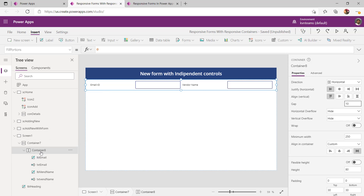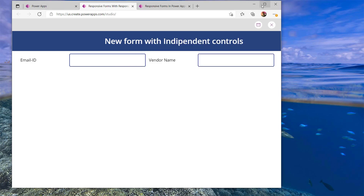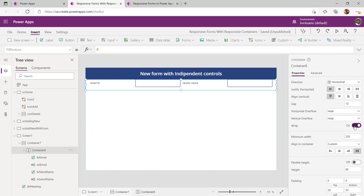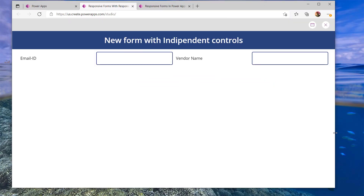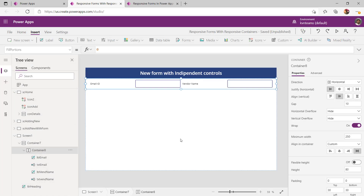The last step in this stage is to enable wrap on the horizontal container. If you do not enable wrap, when you reduce the size of the window the controls will not show up — they will be trimmed out. To avoid that, enable wrap on the container. Once you enable wrap, it automatically adjusts all the controls inside as vertical top alignment. Ensure center alignment so it comes properly. Now if I play the app and decrease the width of the screen, it is wrapping down.